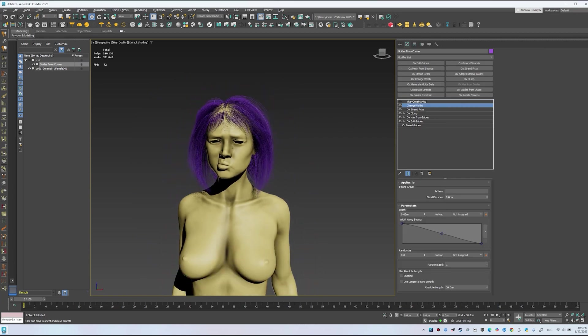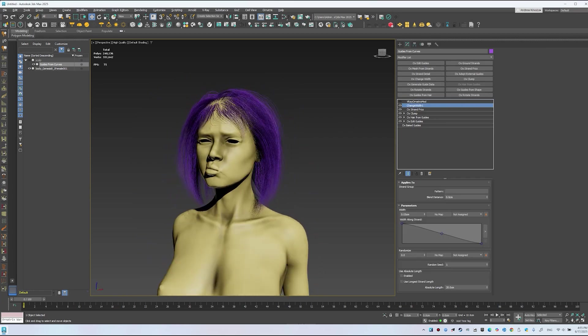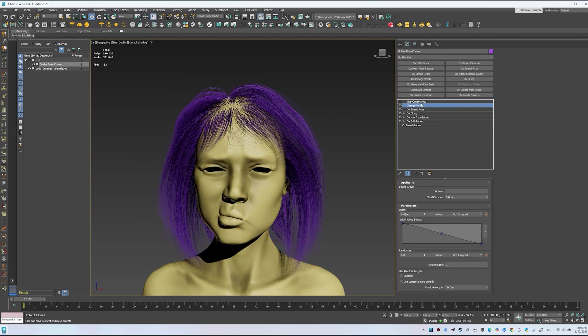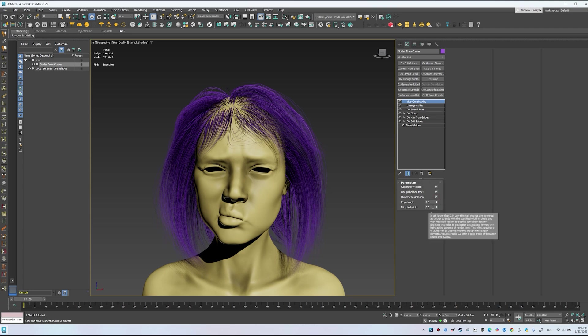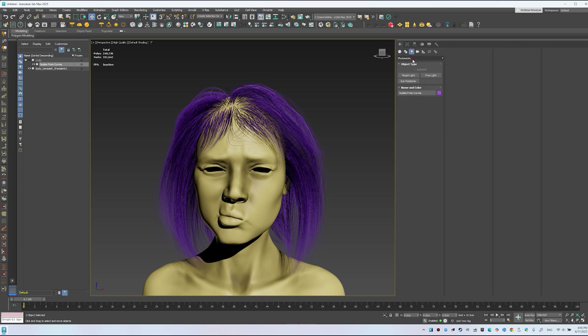Let's prepare the scene first. Enable the V-Ray Ornatrix modifier and turn on Generate W Chord. Switch on Dynamic Tessellation. Increase the MinPixelWidth parameter if strands look jagged.